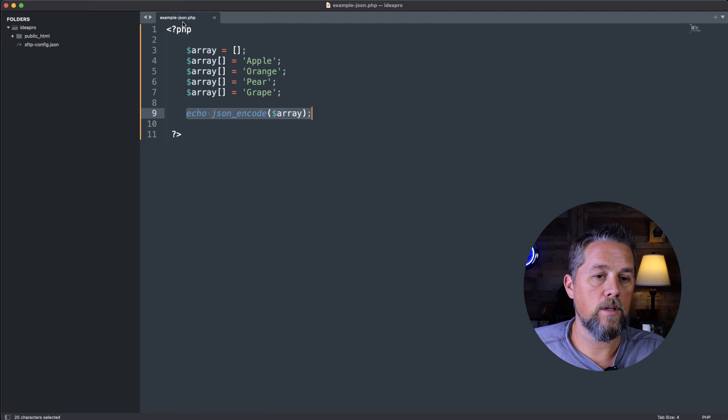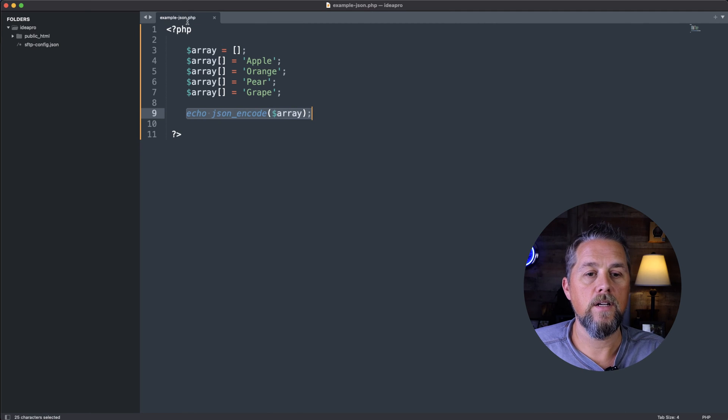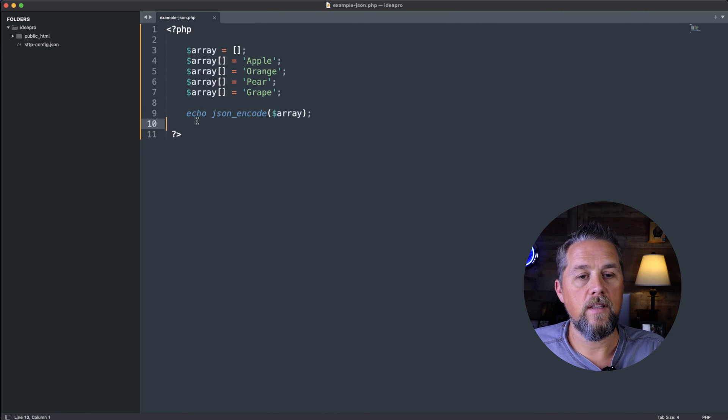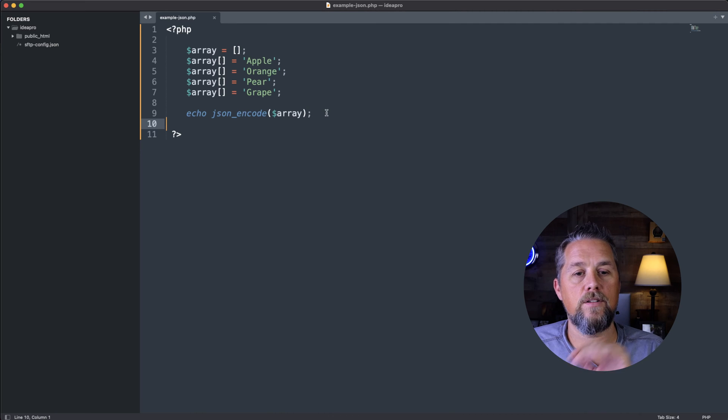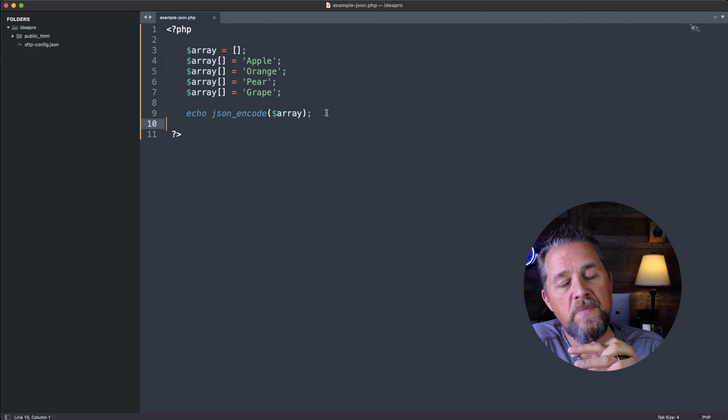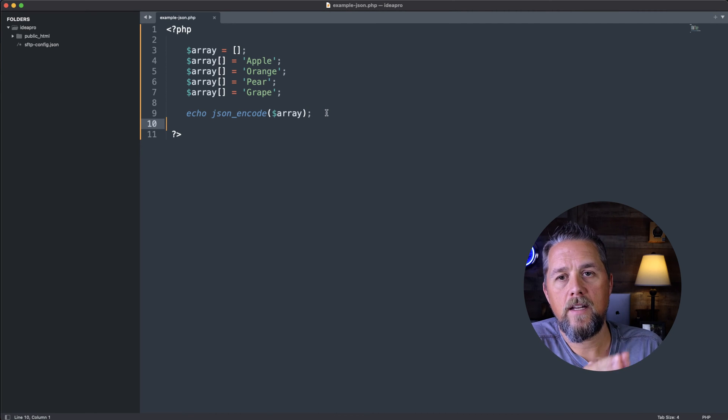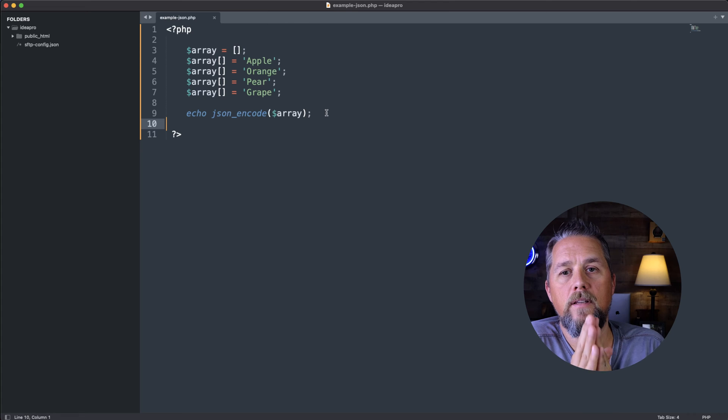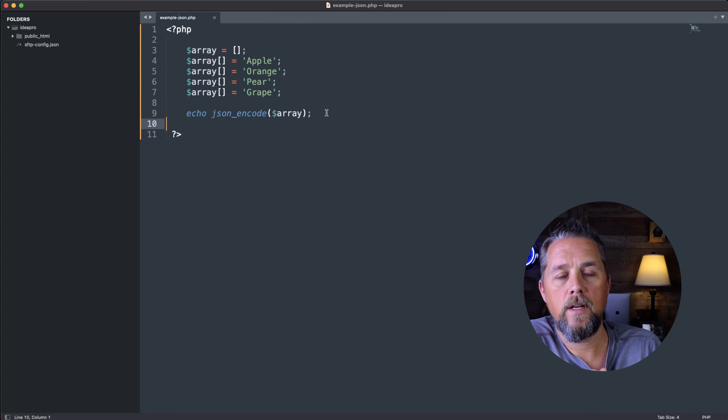So if we actually went to this page, you would see the echoed out json value there on the page. Now that's not typically the best way to do it.